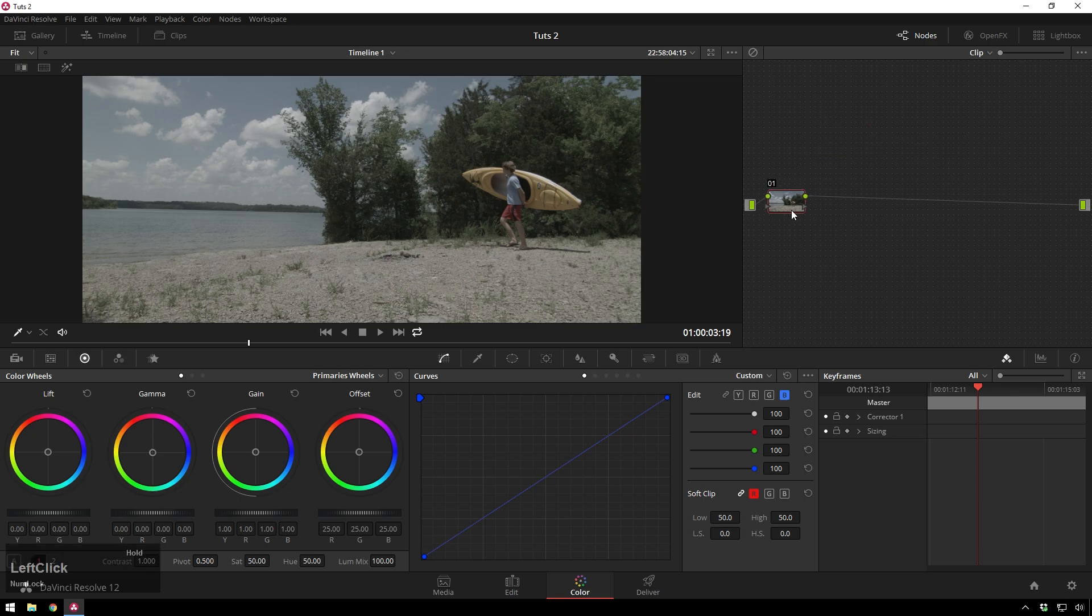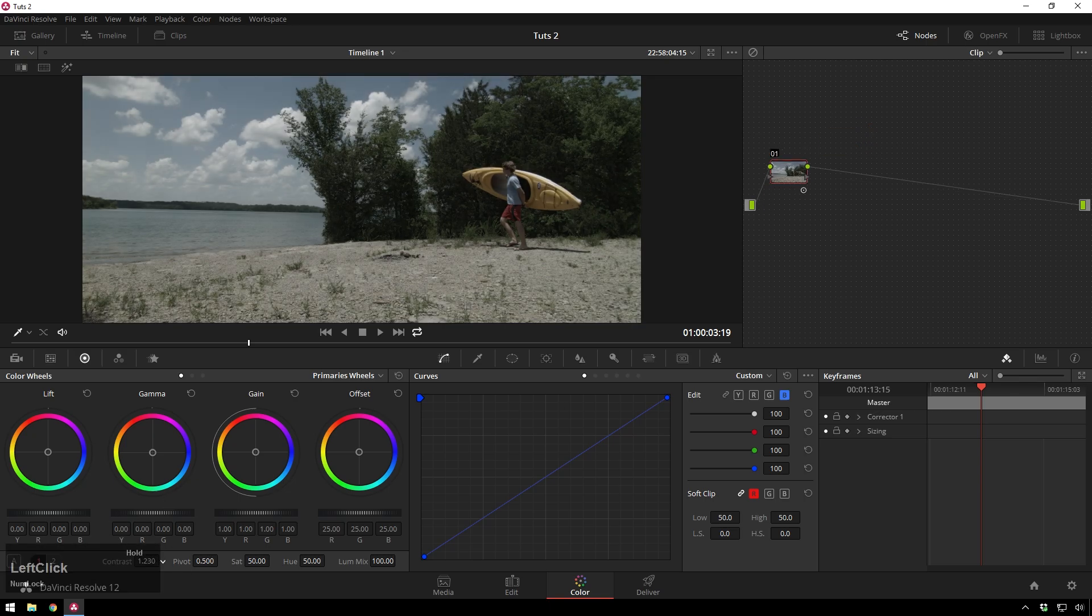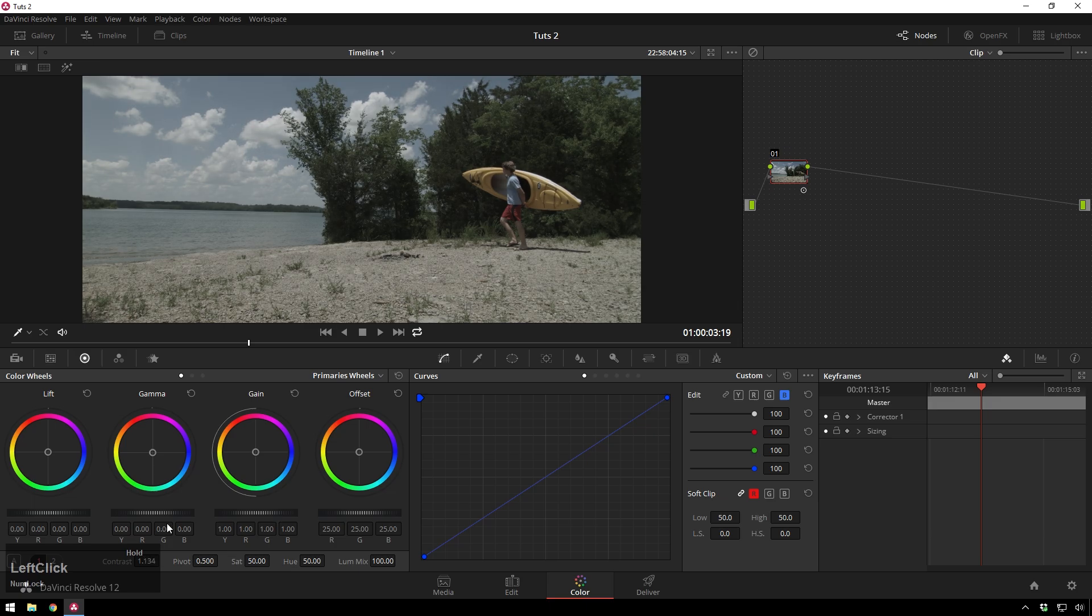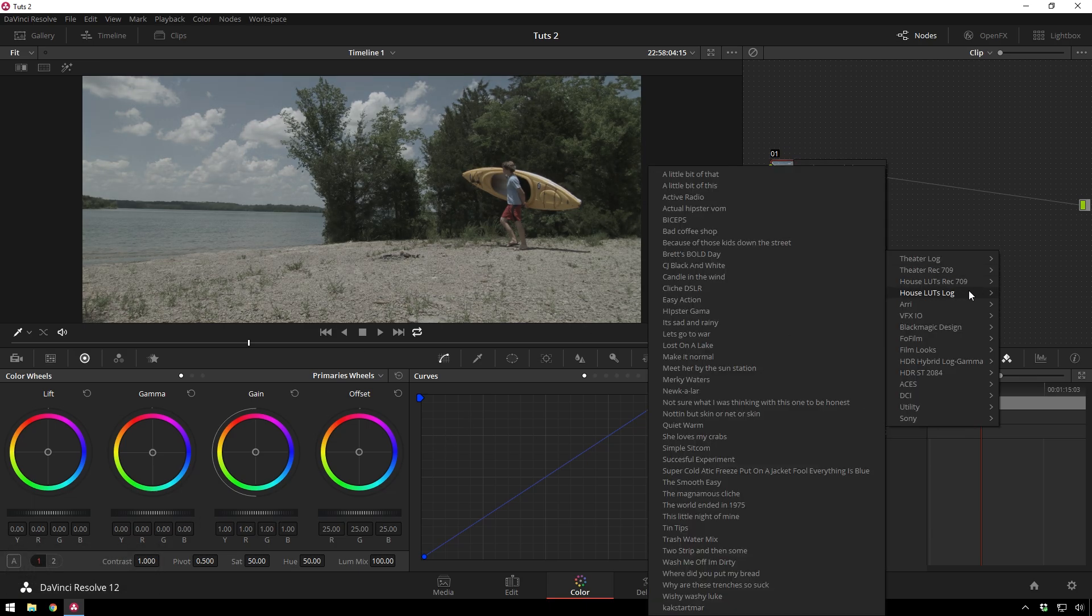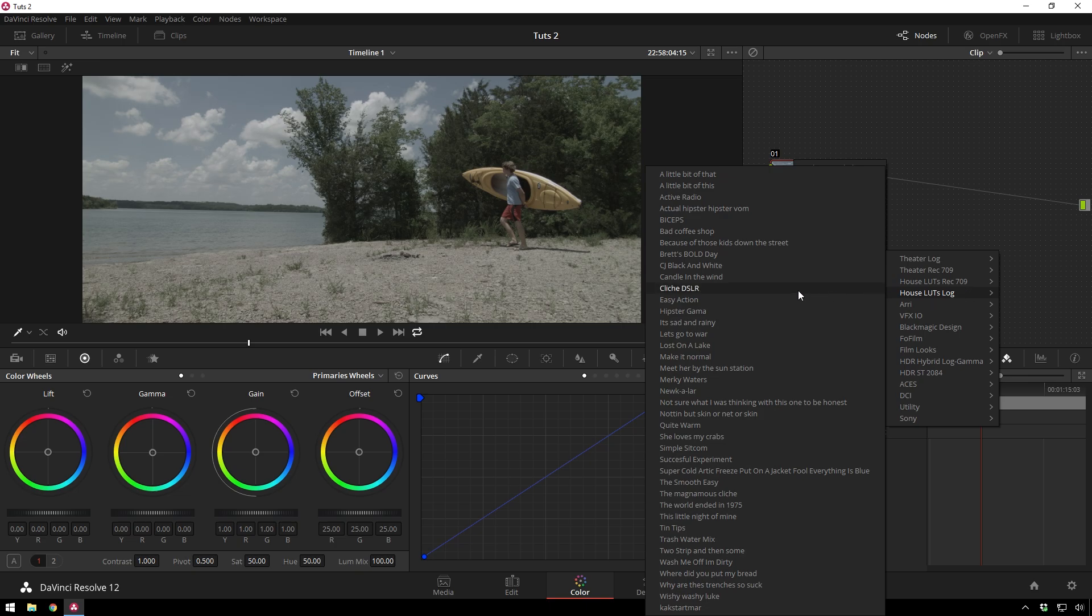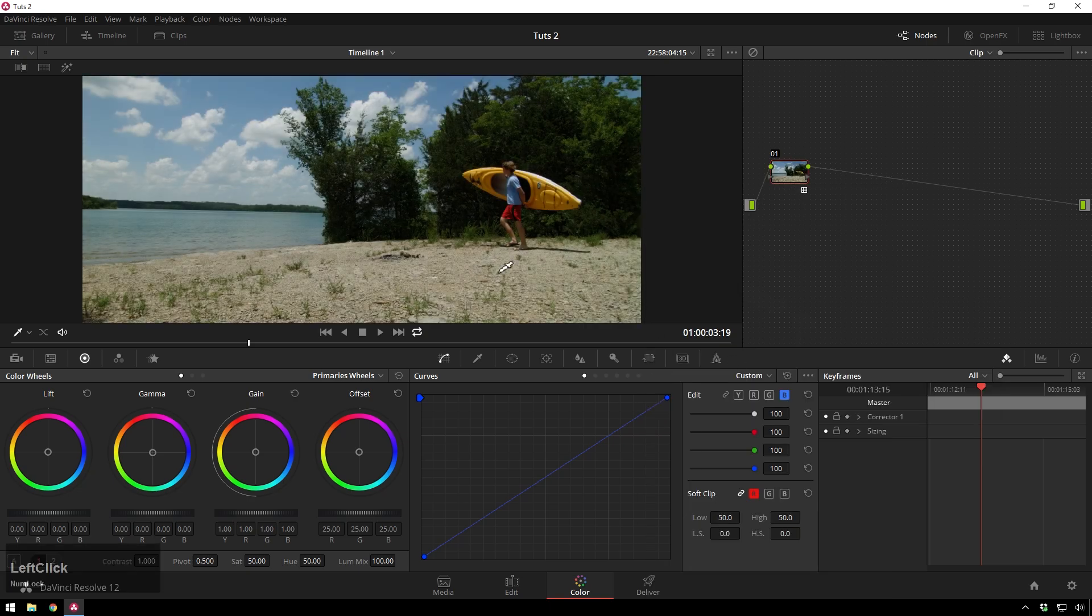The first thing we're going to do is just sort of get a base grade going on here, so you can, you know, tweak your contrast or stuff. Or, if you're lazy like me, you're just going to use a LUT that you made. If you don't have the House LUTs, you should get them, but if you don't feel like getting them, then what this basically does is just add some contrast and saturation.